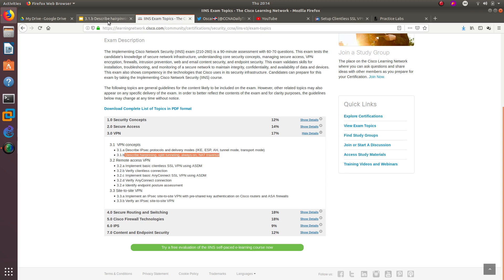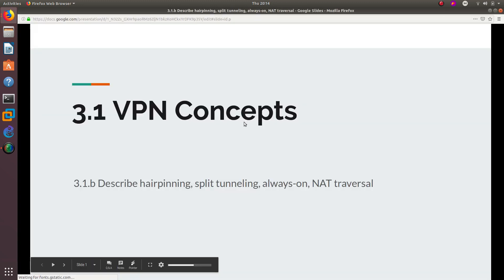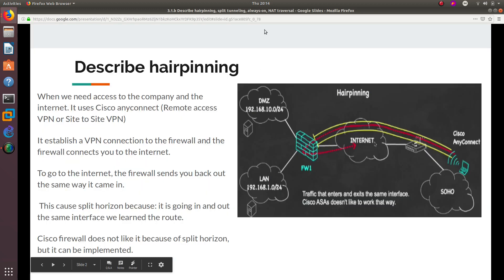We have a really good PowerPoint — really short, but it has a lot of stuff in it. So let's go ahead and start with this PowerPoint.